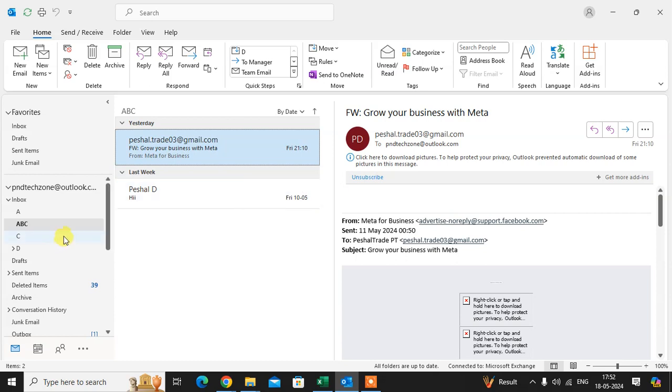In this folder. So the rule is applicable in existing email also.